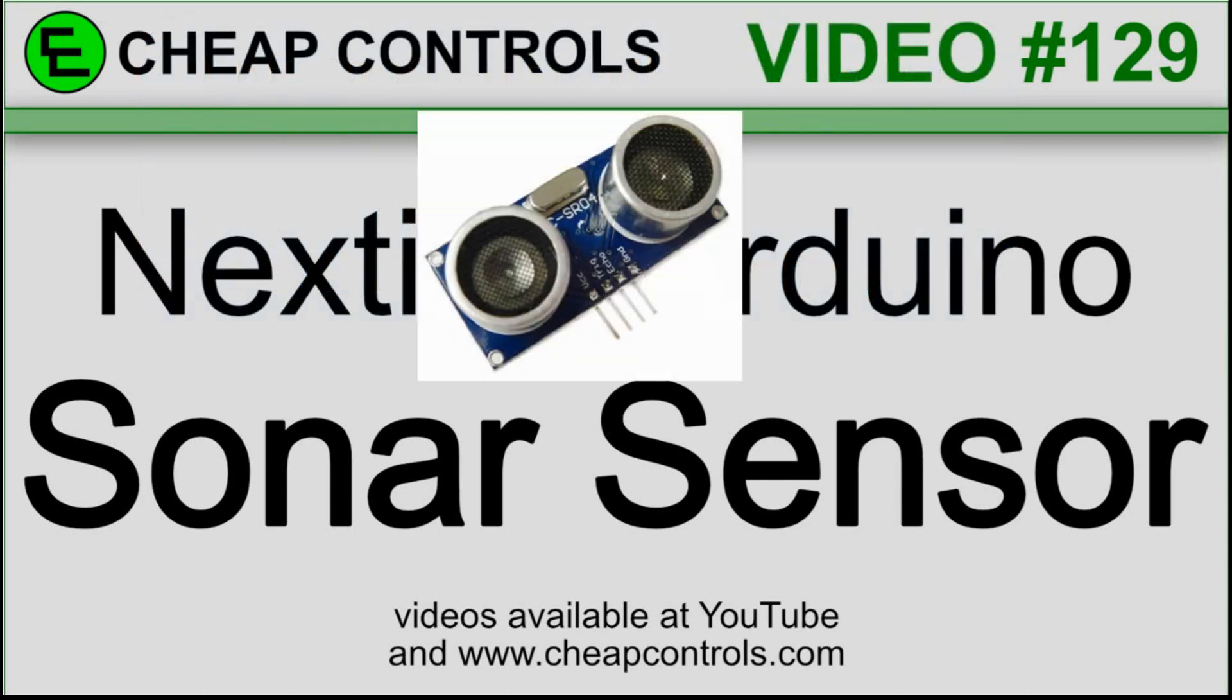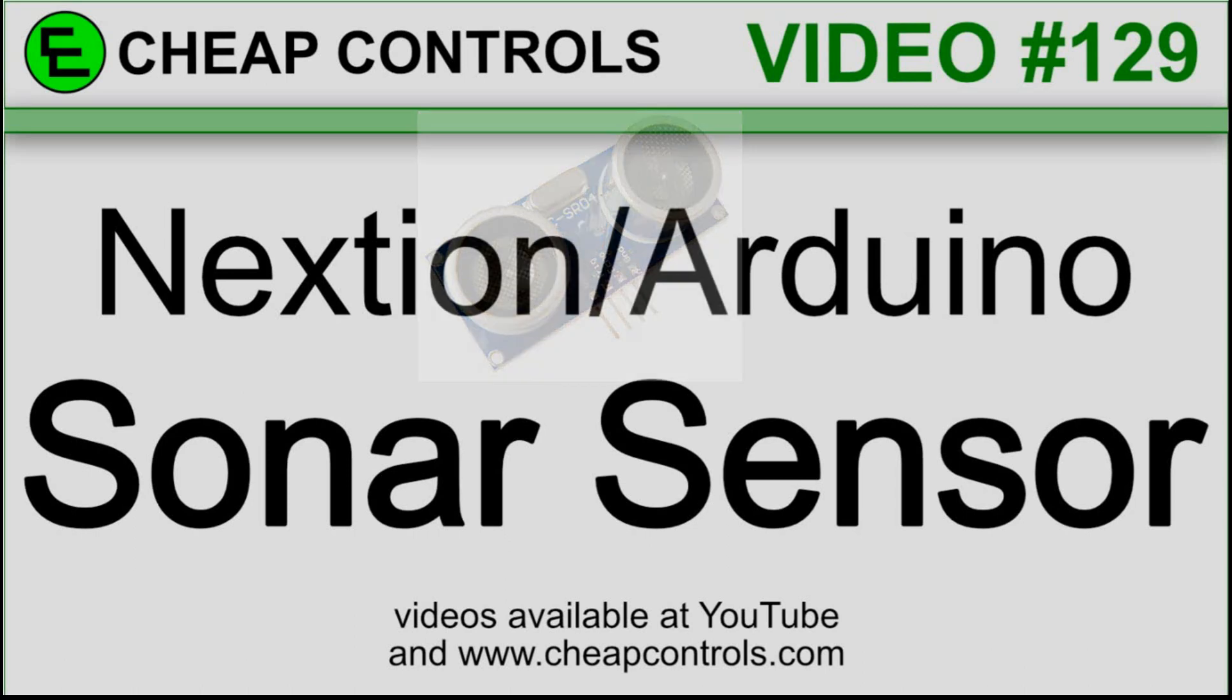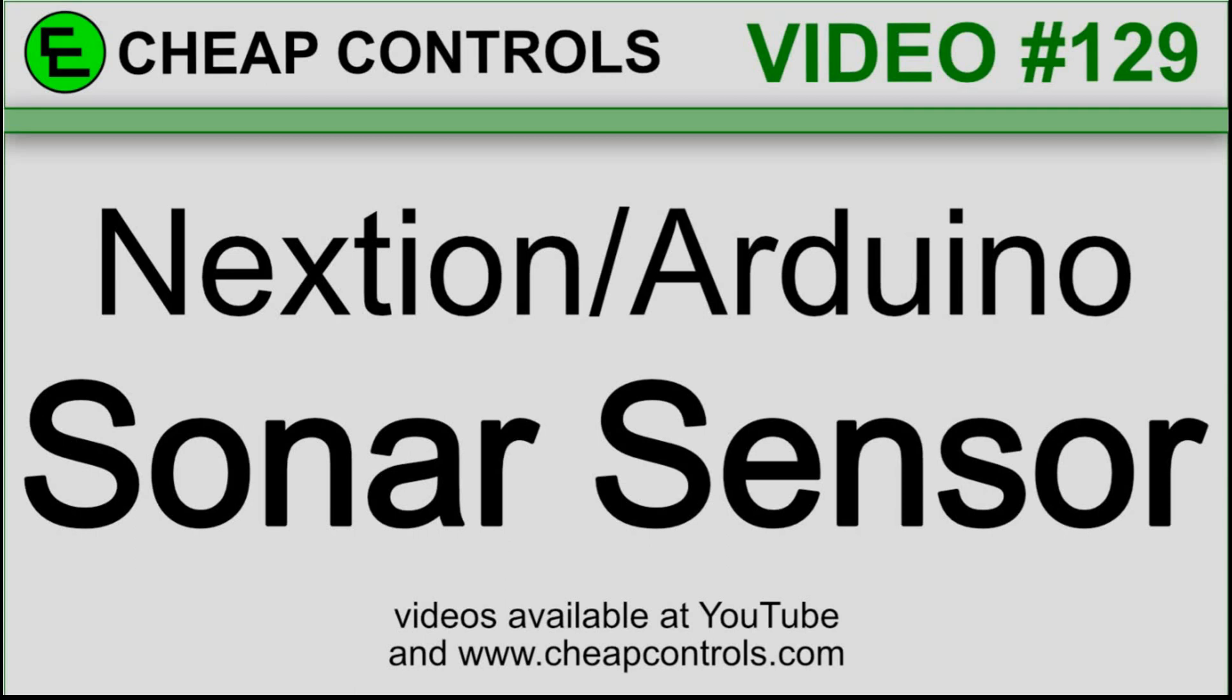In this video we're going to set up a sonar sensor on the Arduino and display the distance on the Nextion. What I eventually want to do is set up a test so I can measure the deflection on a wall. I'm going to test both a sonar sensor and a radar sensor to see which is most accurate. So this will be the first in a short series of videos.